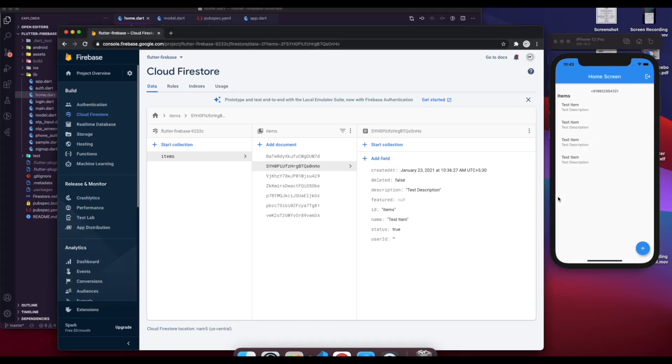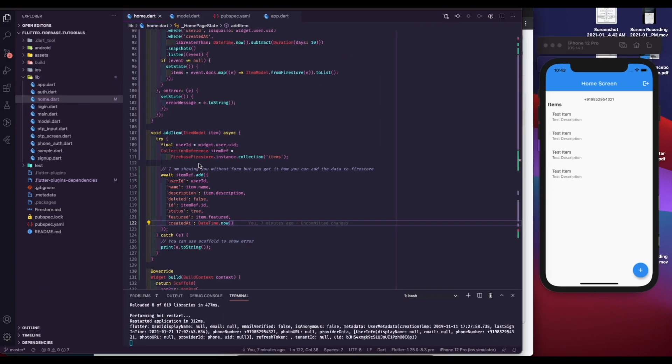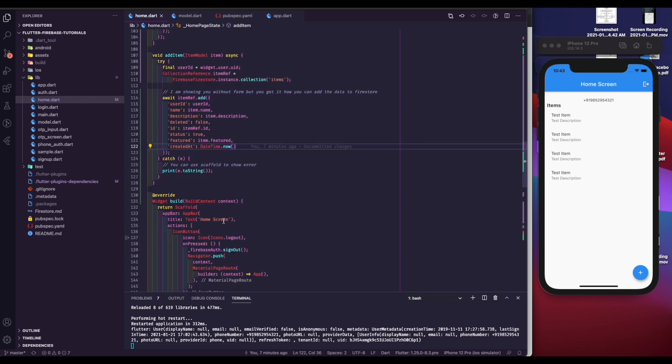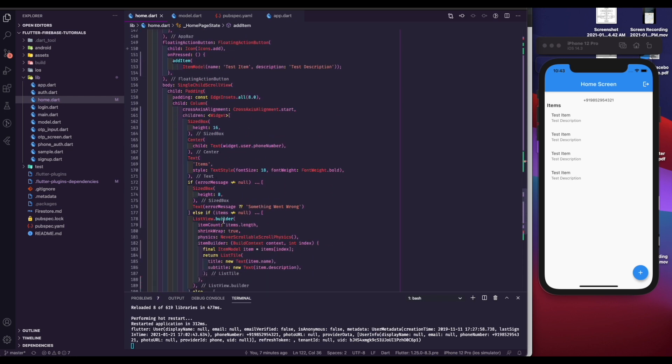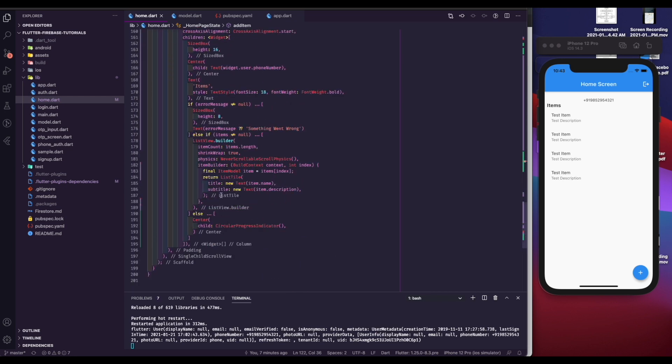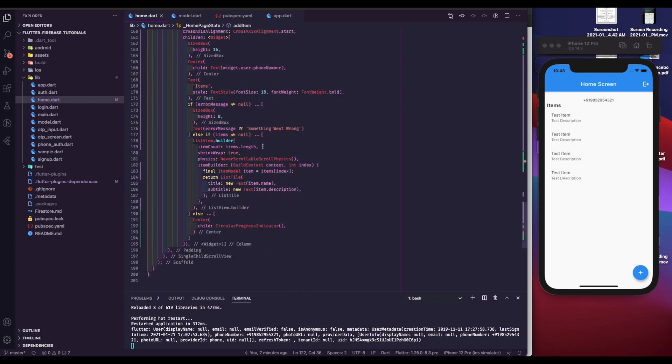Now let's talk about how data is being displayed in the app. First I am checking if there is any error, then show that error. Now, if data is null then show circular progress indicator. If data is there then create a list view to display the data.